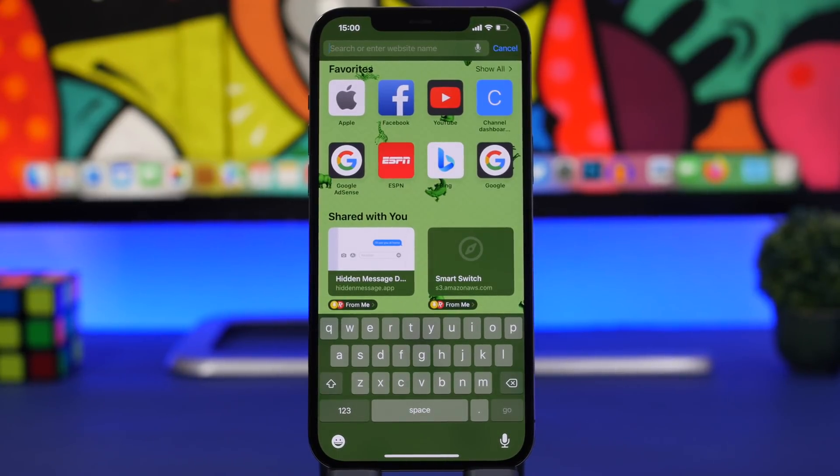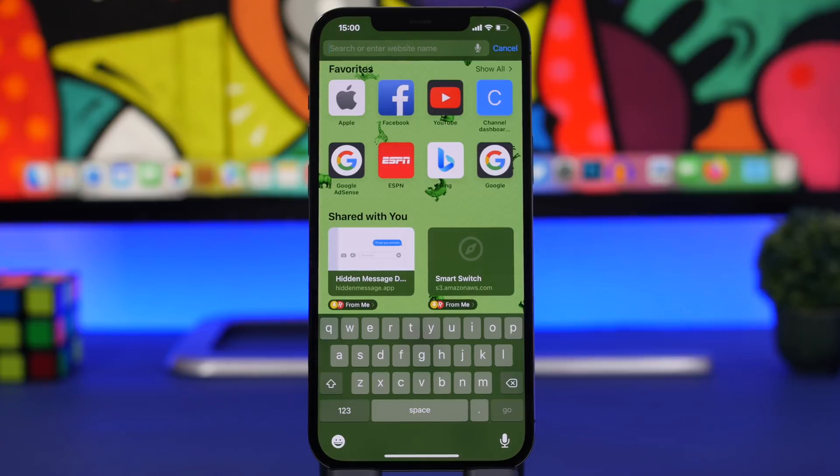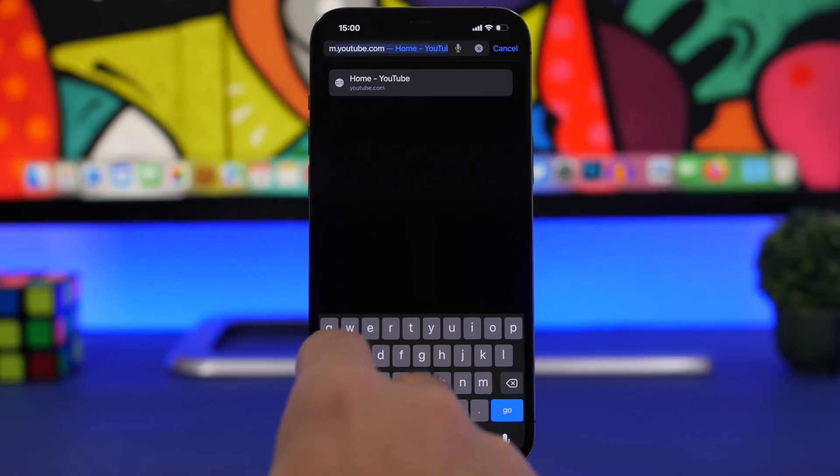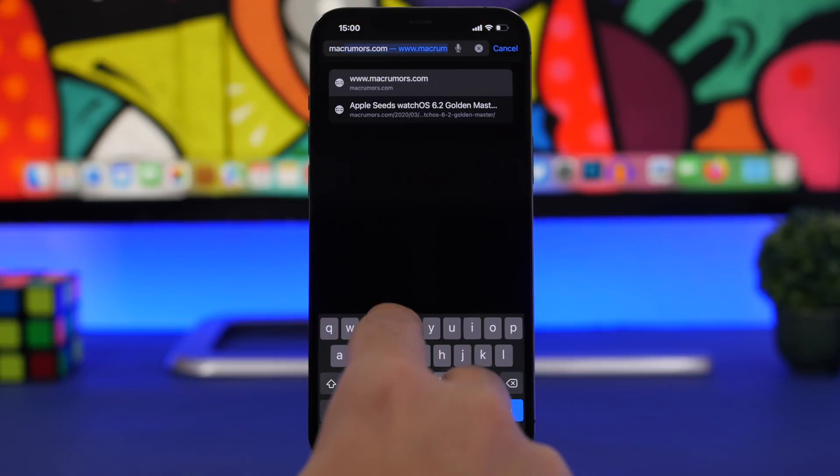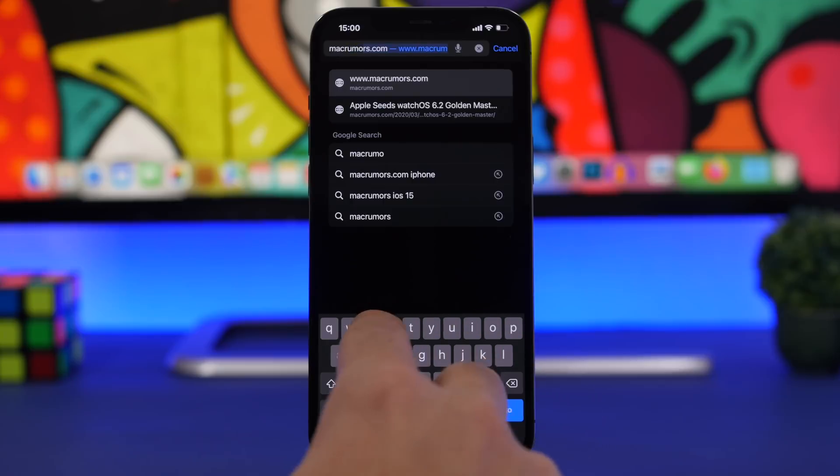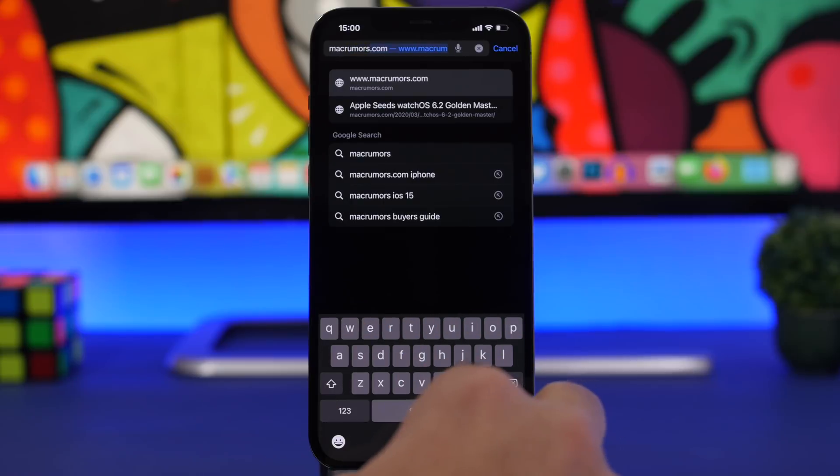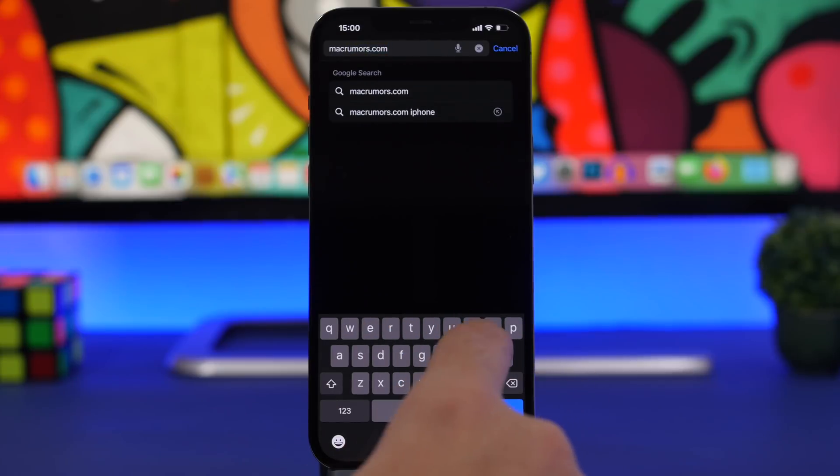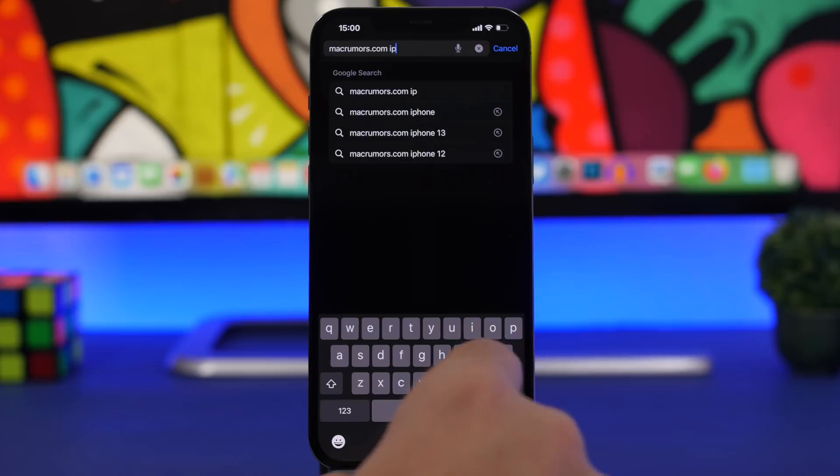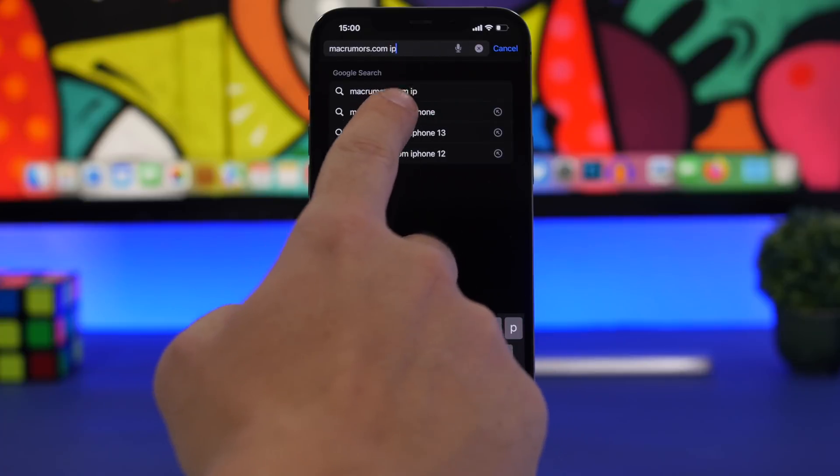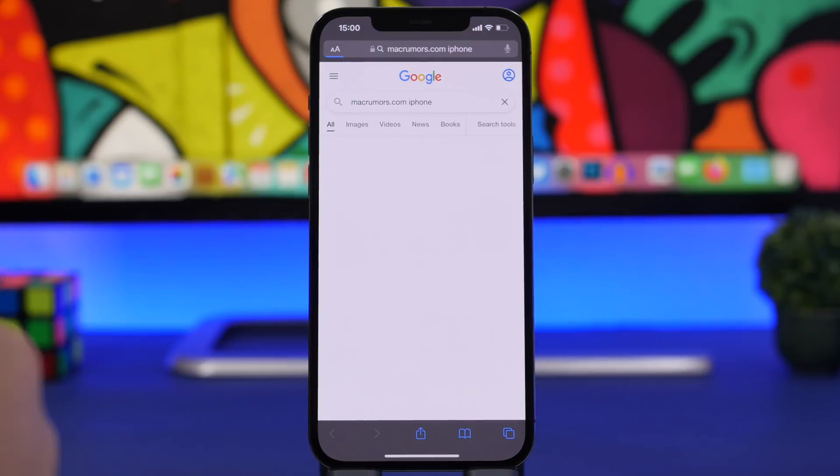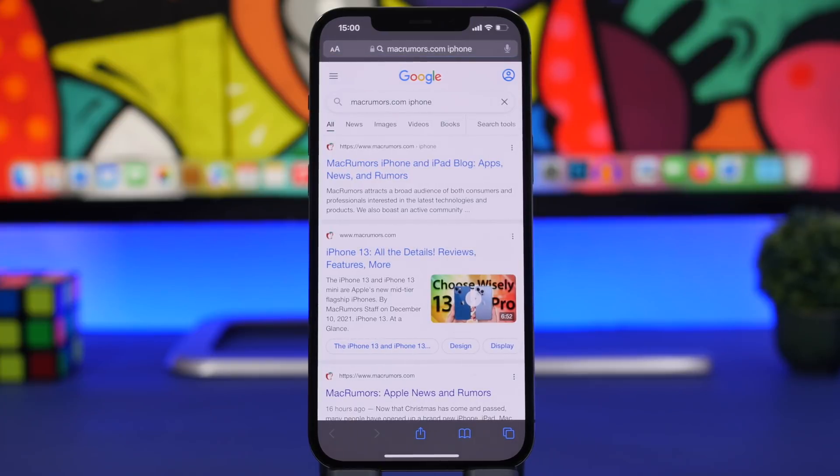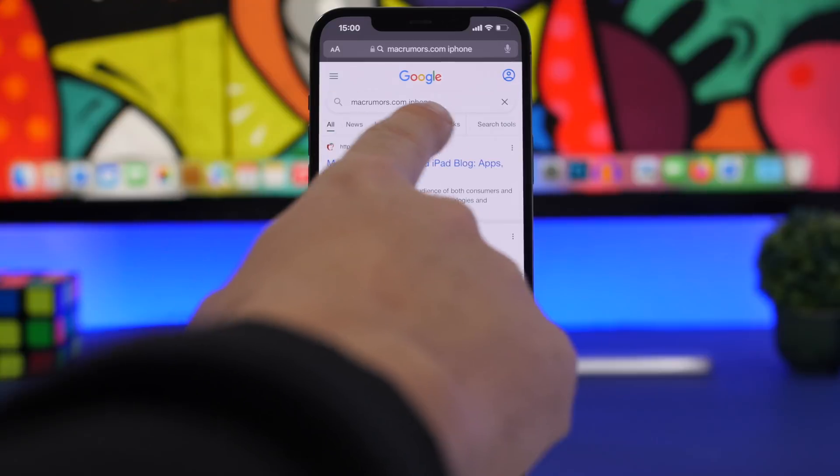Like if I want to search articles about iPhone on Mac Rumors, what I can do right here is just tap macrumors.com space iPhone, and just like that I can go ahead and Google Mac Rumors articles for iPhones. You can see all the results on Google will be only from Mac Rumors.